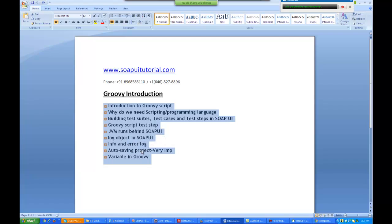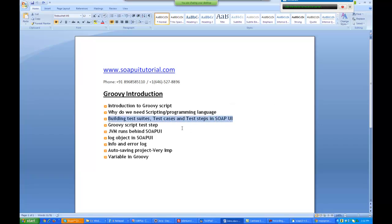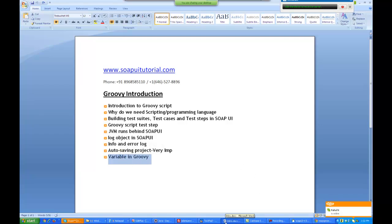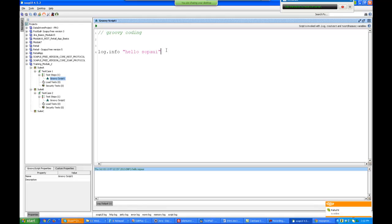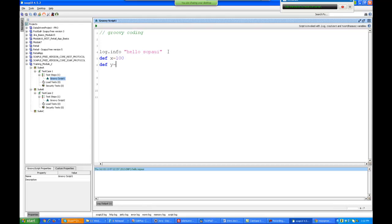We studied about Groovy scripting, why it is used, the various test levels in SoapUI, that JVM runs Groovy, what the log object is, and that you must auto save the project. Now we will look at what a variable is in Groovy. In any programming language you have integers, bytes, strings and so on. In SoapUI they have kept it quite simple — you just write def x equals 100 and x becomes an integer. If I write def y equals 'Hello World', y becomes a string. If I write def z equals 100.0, this becomes a decimal number. So def is the keyword used to initialize a variable or an object.